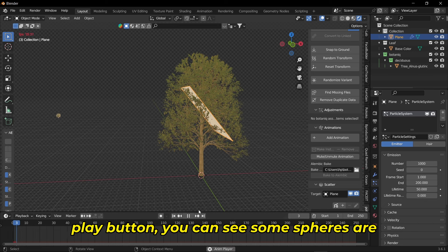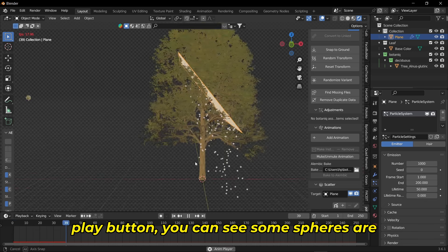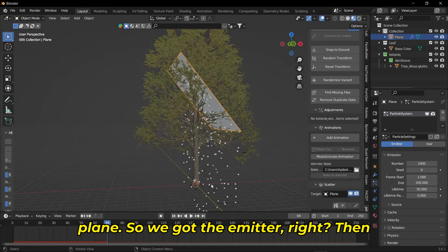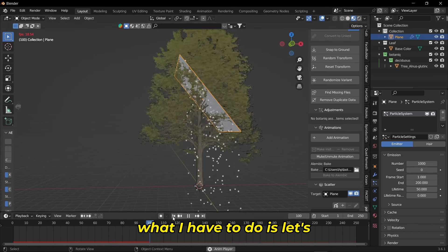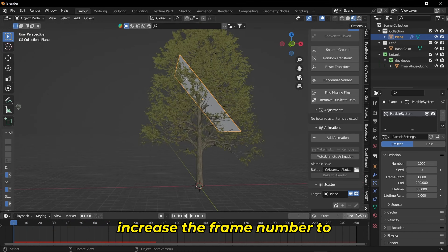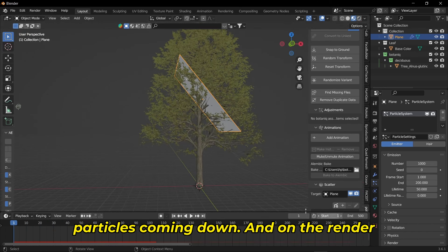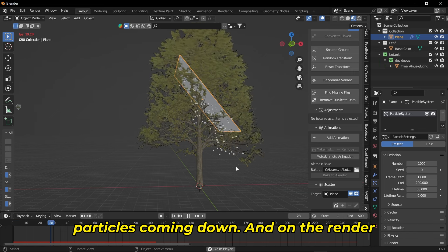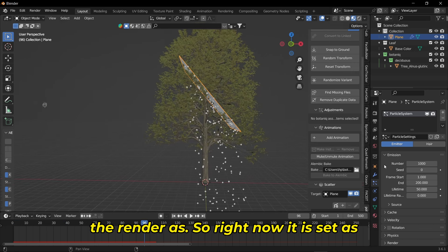Let's go for the emitter and when you hit the play button you can see some spheres are falling down from the plane. Then what we have to do is increase the frame number to 500 so that we can see more particles coming down. On the render option, change the render type - right now it's set as halo, you can change it to collection.